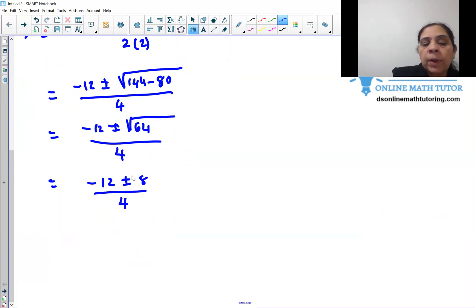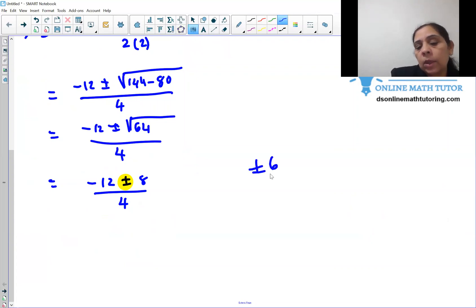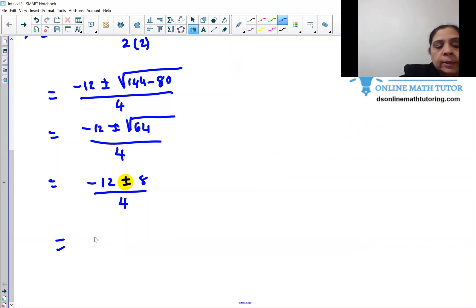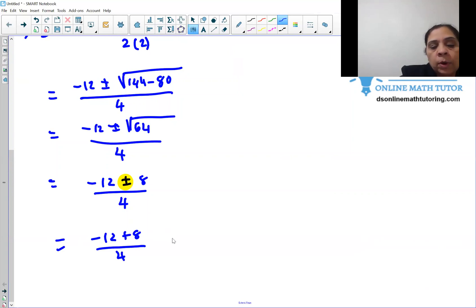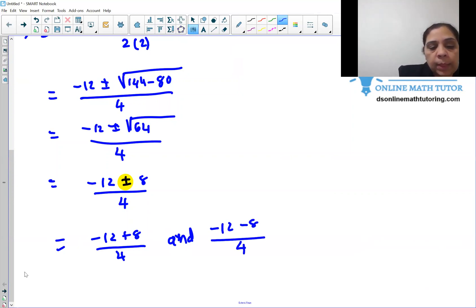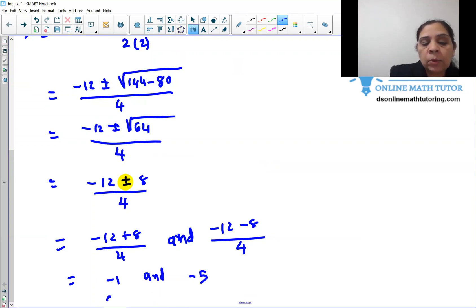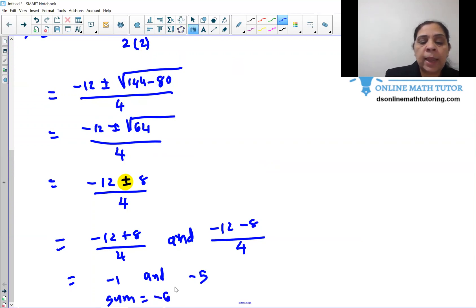Notice the plus or minus: when we add the two solutions, the ±8 terms cancel out. So we get negative 12 plus 8 over 4, which is negative 4 over 4 = negative 1; and negative 12 minus 8 over 4, which is negative 20 over 4 = negative 5. The sum of these two solutions is negative 1 plus negative 5 equals negative 6.